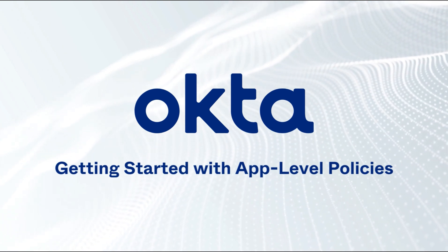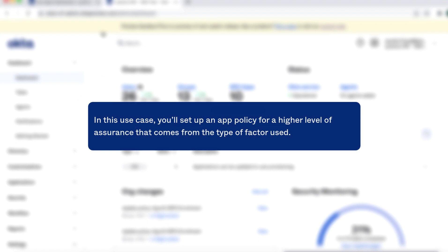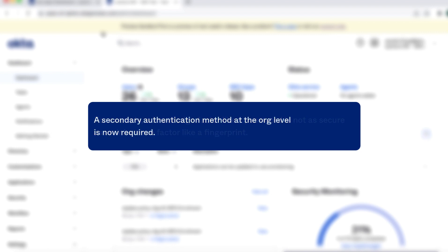Getting Started with App-Level Policies. In this use case, you'll set up an app policy for a higher level of assurance that comes from the type of factor used. For example, a knowledge factor like a password is not as secure as an inheritance factor like a fingerprint. A secondary authentication method at the org level is now required.